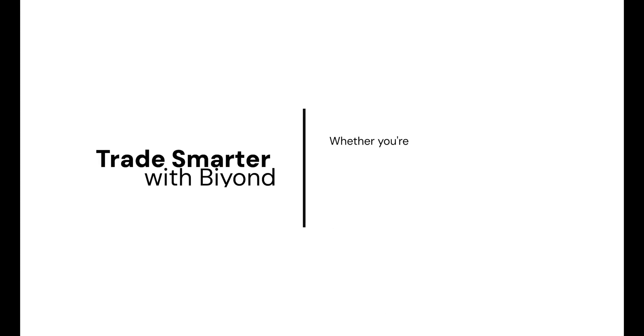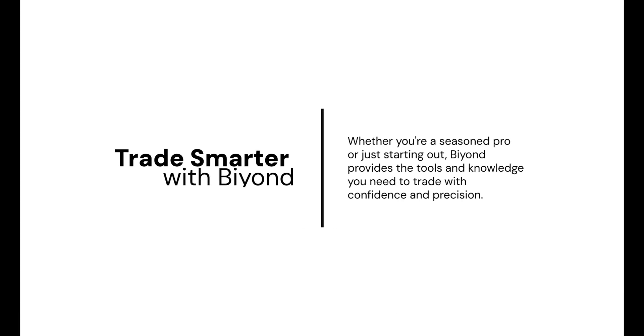Whether you're a seasoned professional or new to trading, Beyond equips you with the tools and knowledge to trade with confidence and precision.